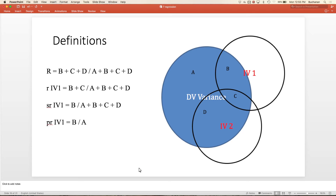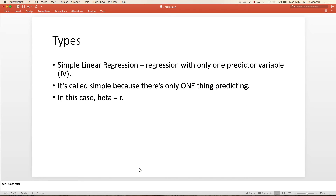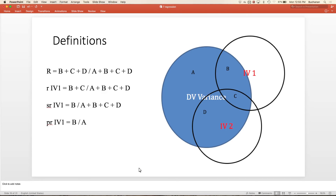That's one of the hardest parts—getting the difference between SR and PR. This will mostly be a test question: if I give you a diagram, can you tell me what's SR and what's PR? We'll calculate SR and PR, but mostly this is conceptual.